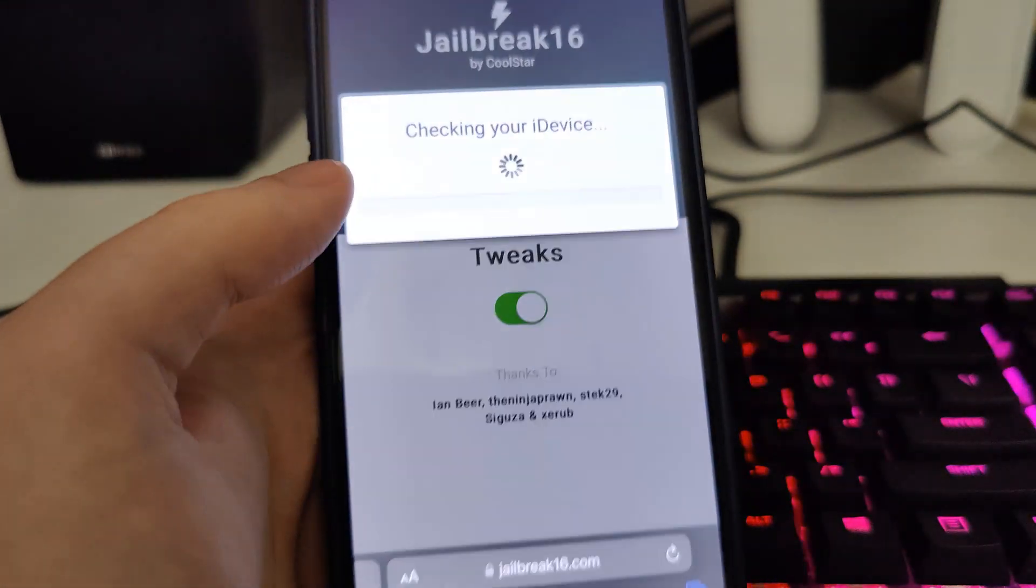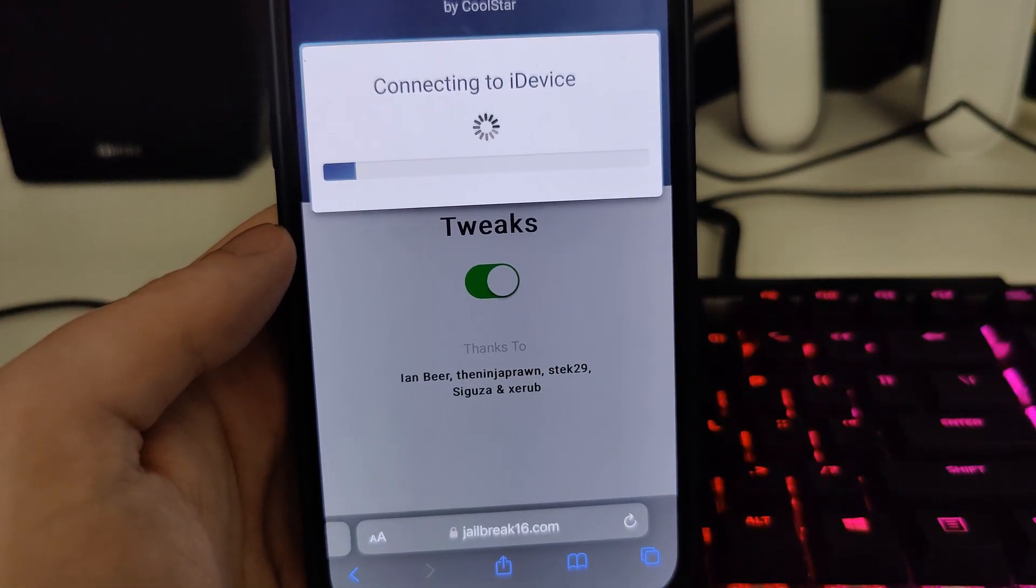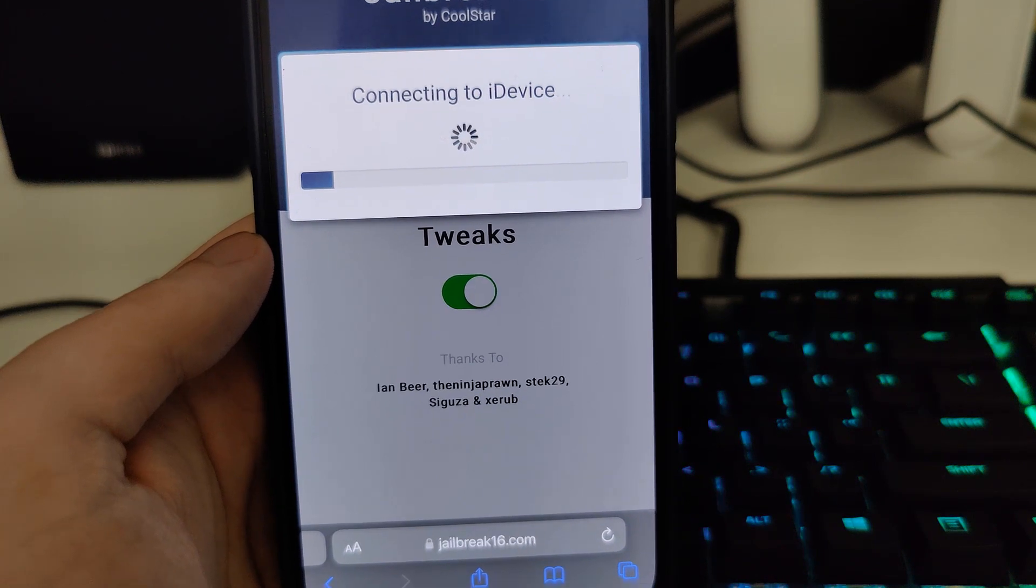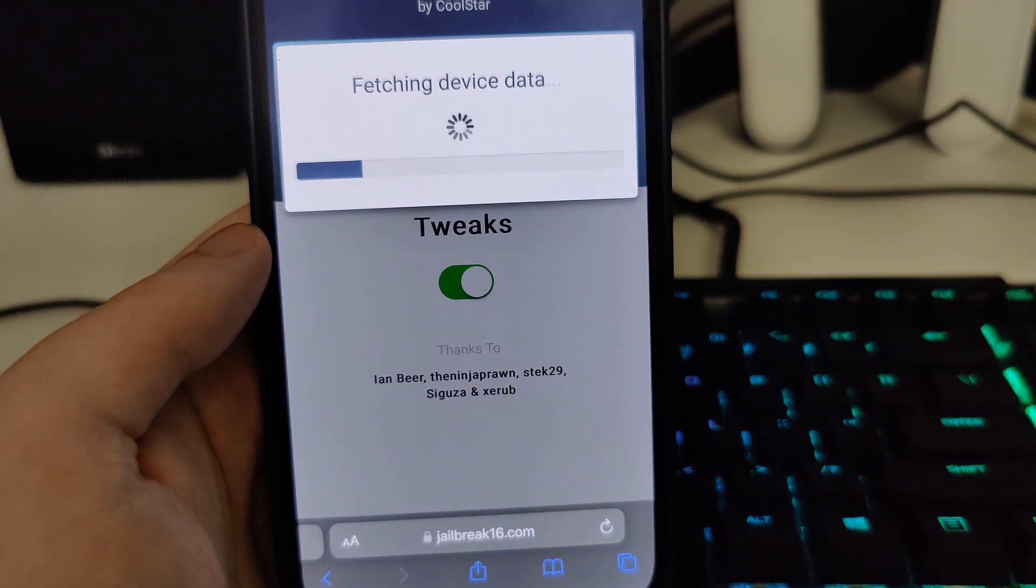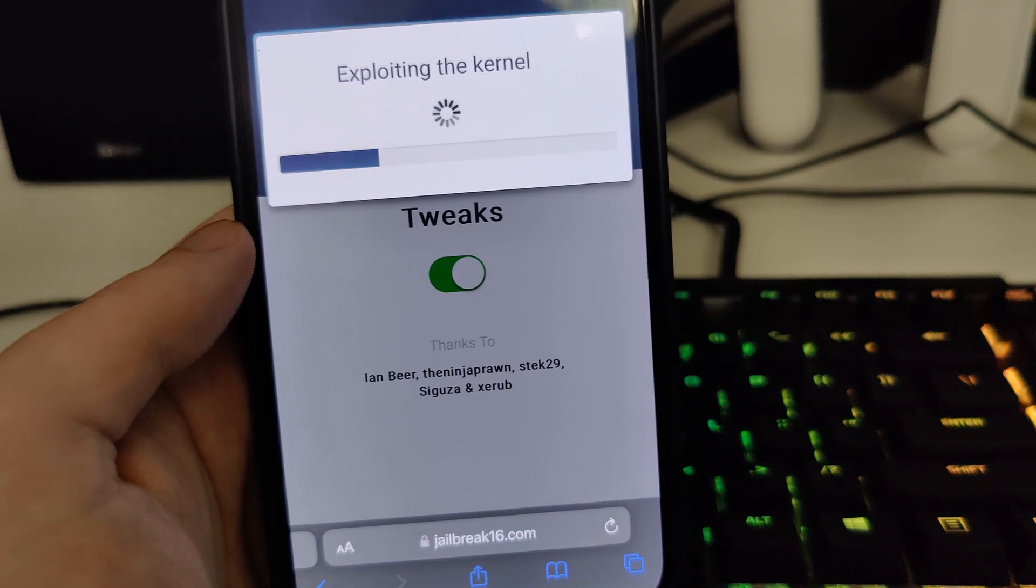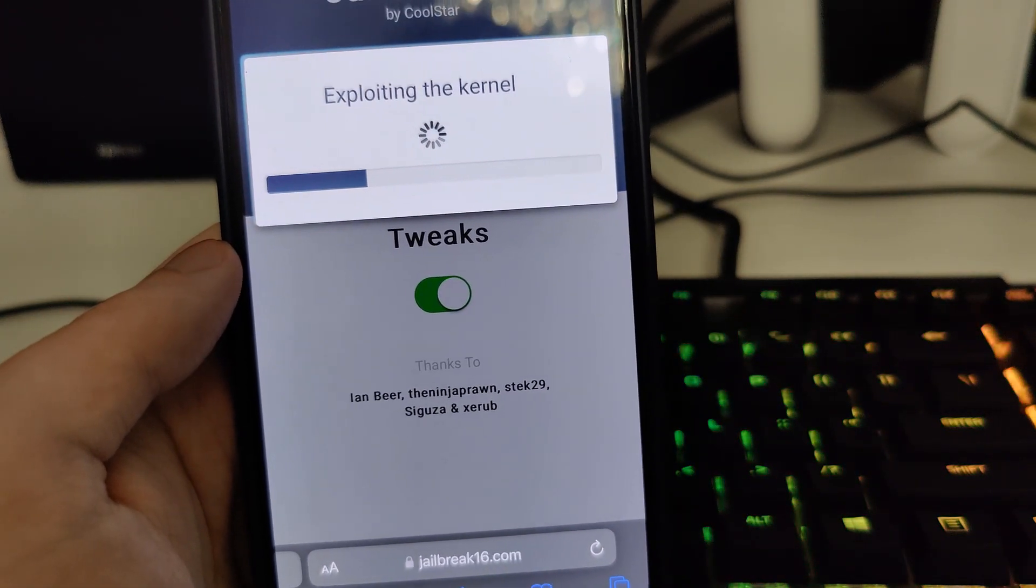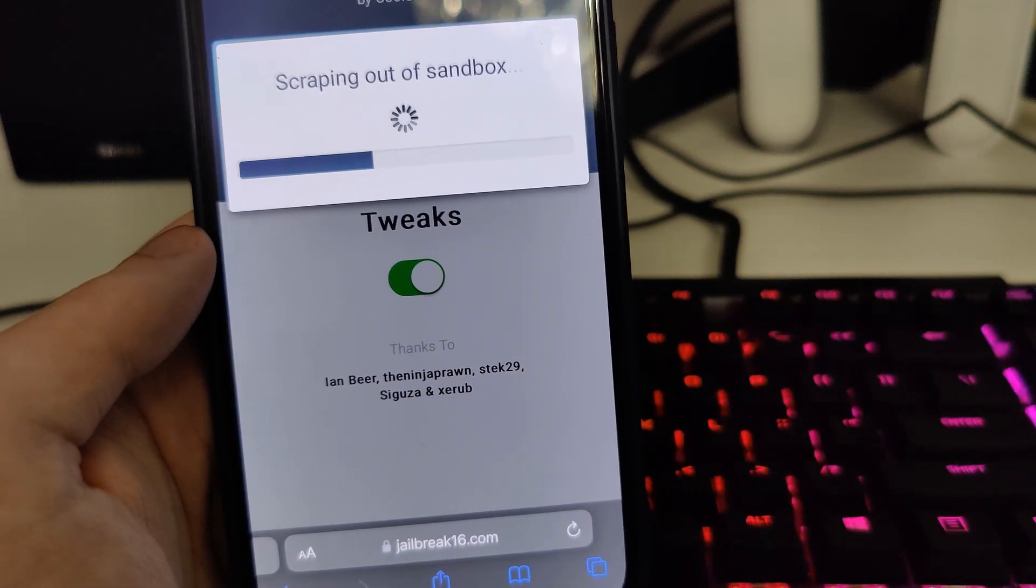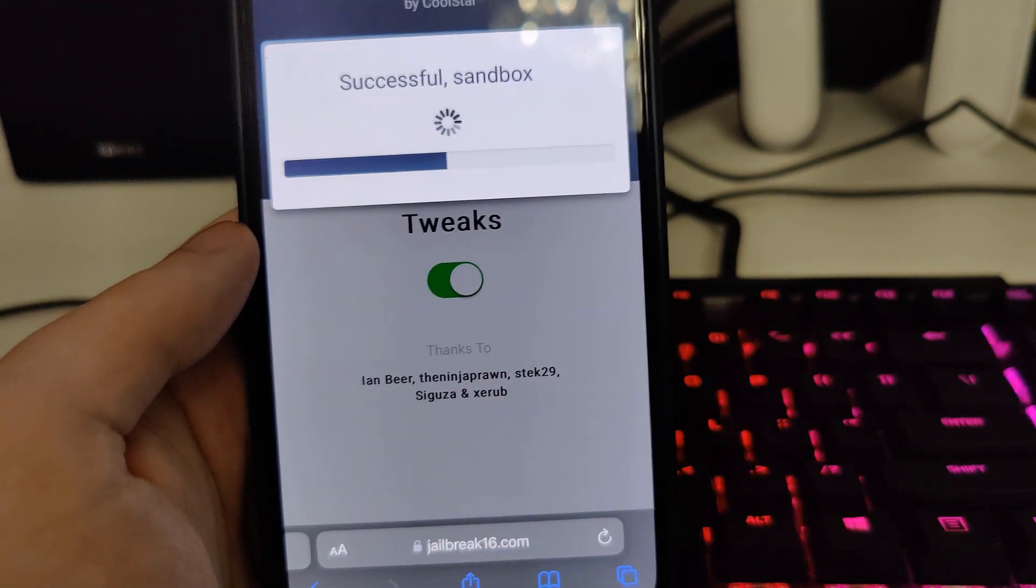Press start jailbreak and it will start connecting to your iDevice. It will check for its compatibility. This is compatible with all of the iPhone and iPad devices that run at least iOS 14.